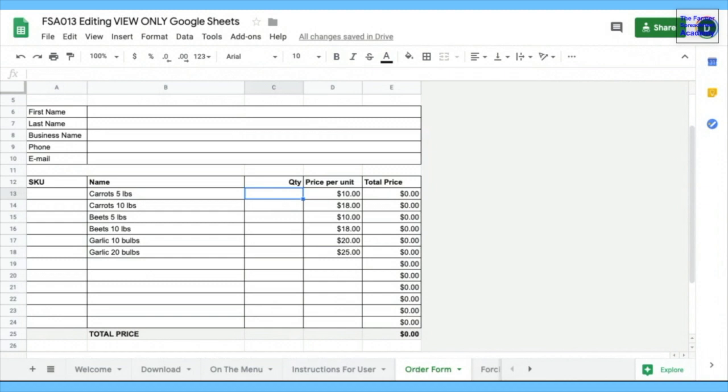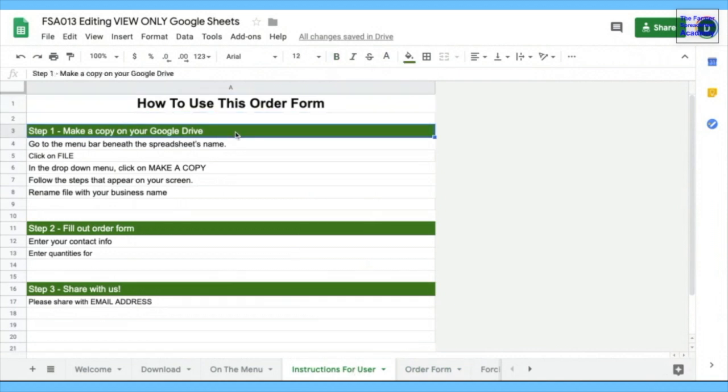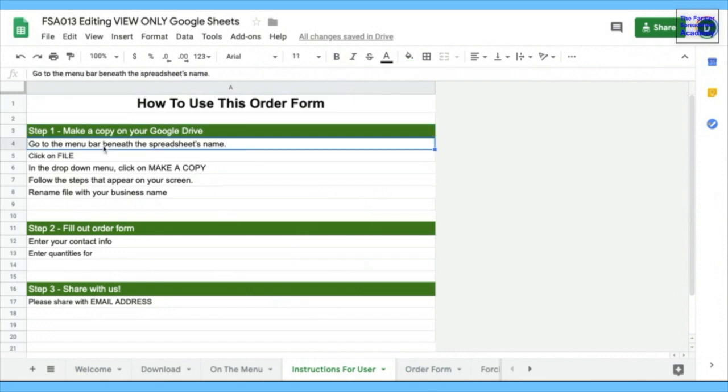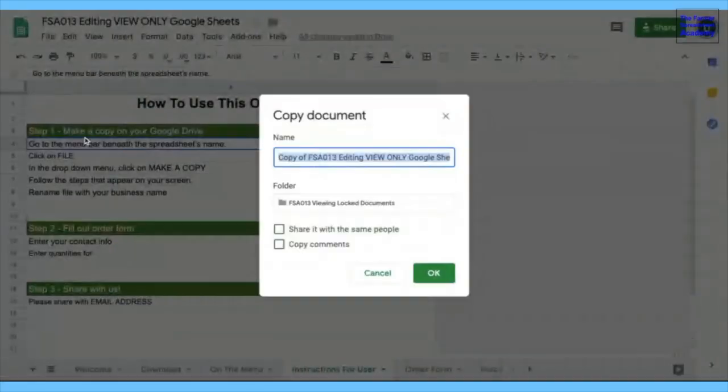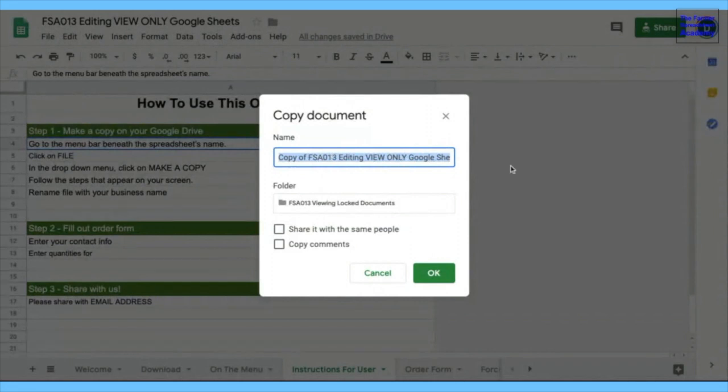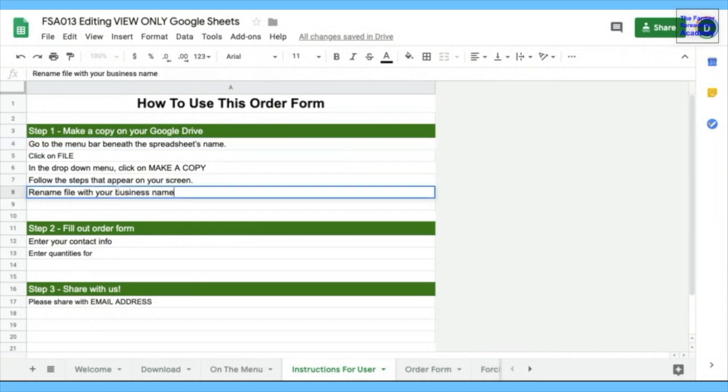So if you were going to do this, you'd probably want to send some instructions to the client. I have a tab here called Instructions for User. So the first thing is make a copy on your Google Drive. So the person would follow the instructions, go to the menu bar beneath the spreadsheet's name. That's over here. Click on File. In the drop-down menu, make a copy. And then you can rename the copy and you can choose where you want it to share.